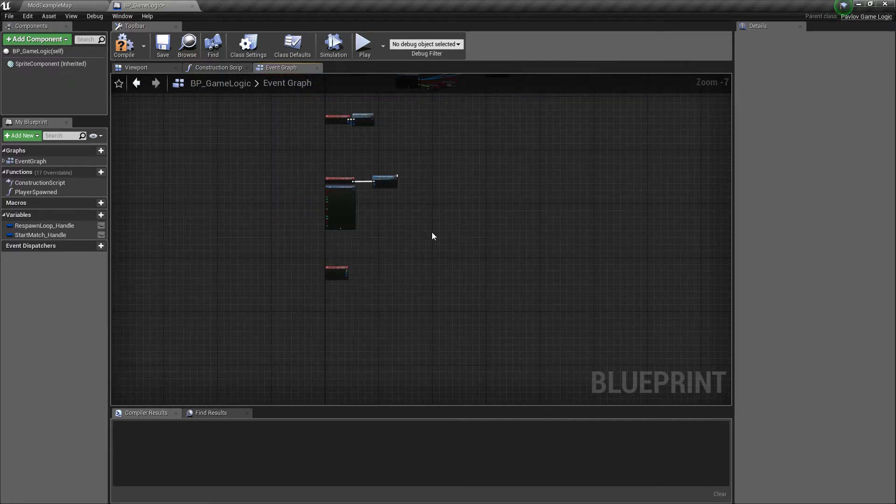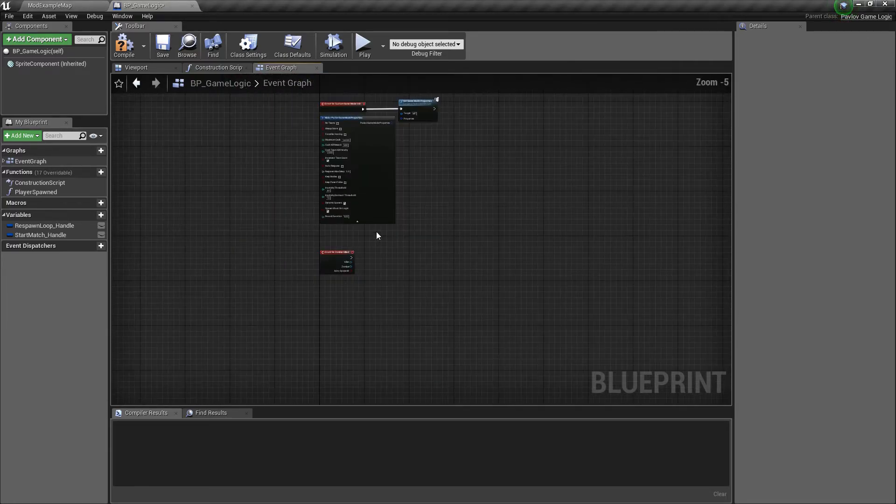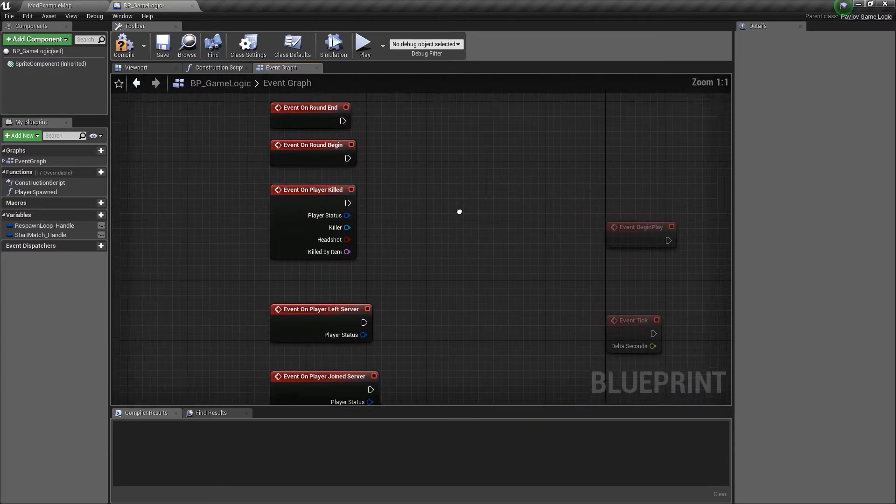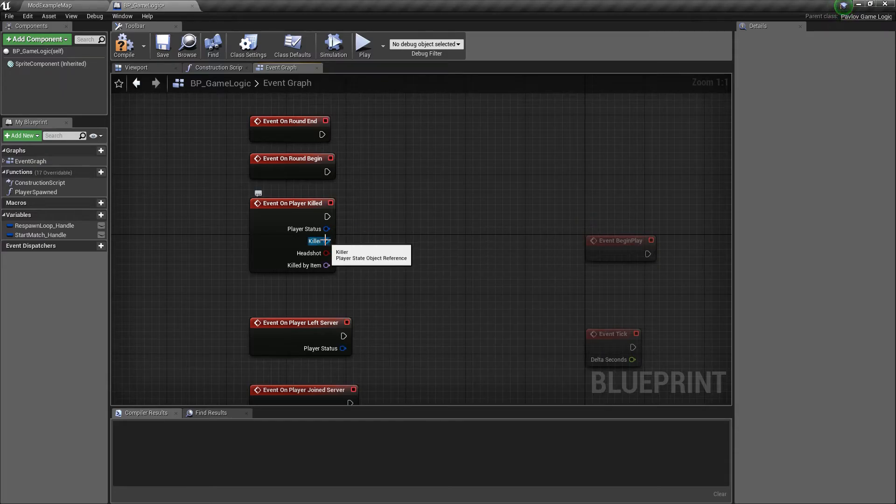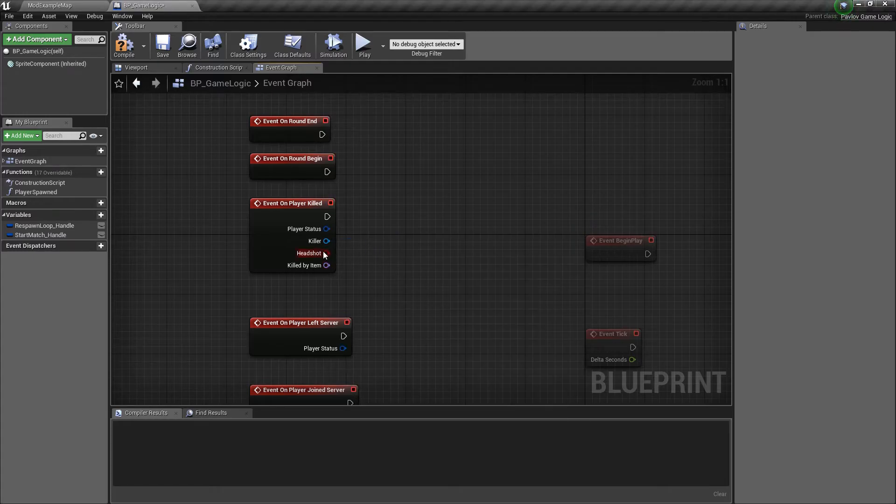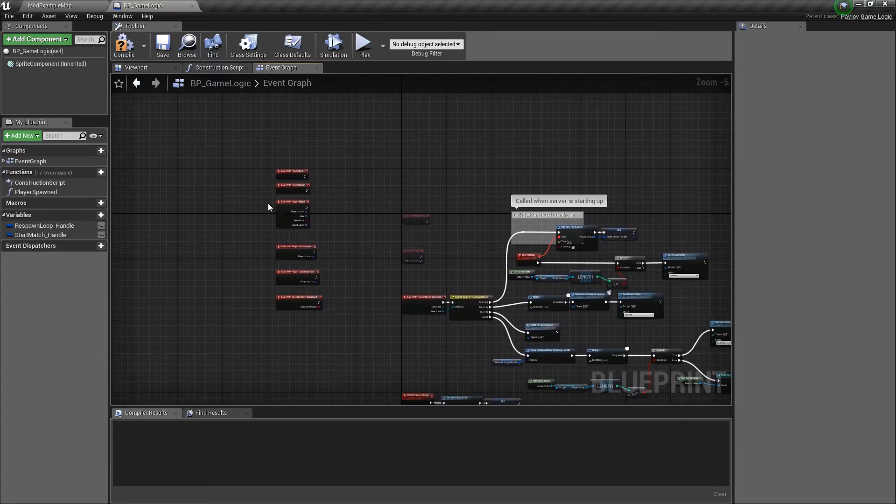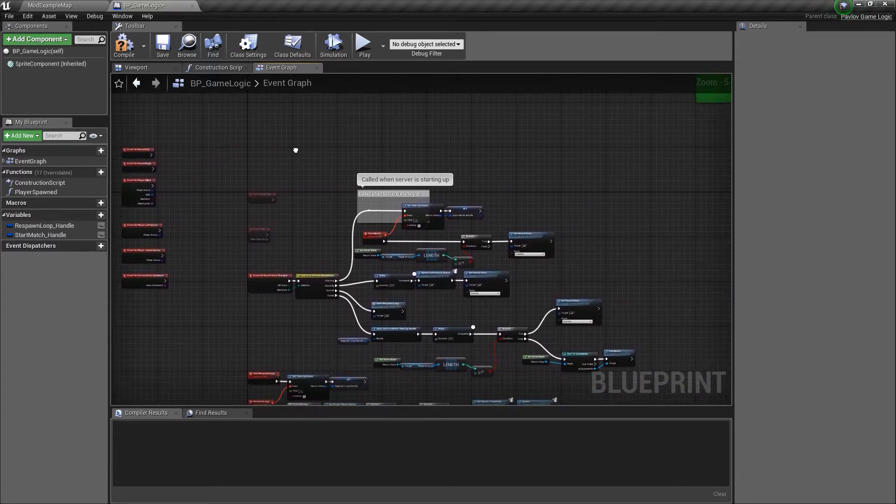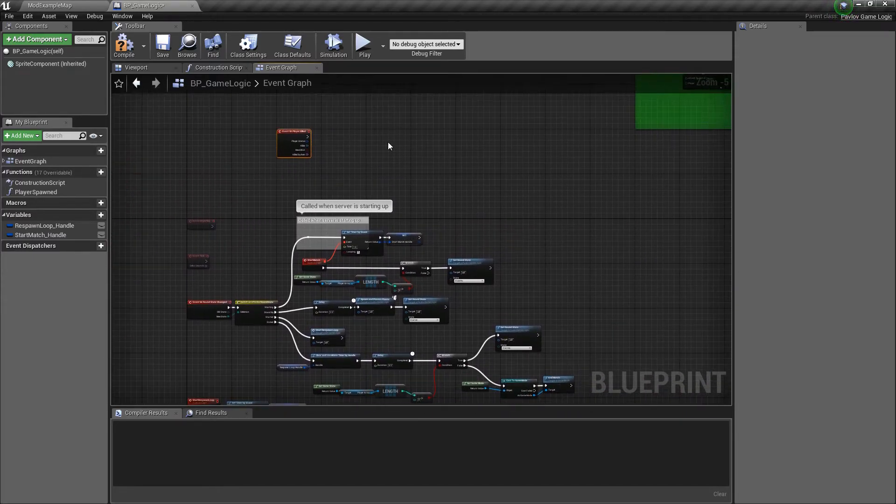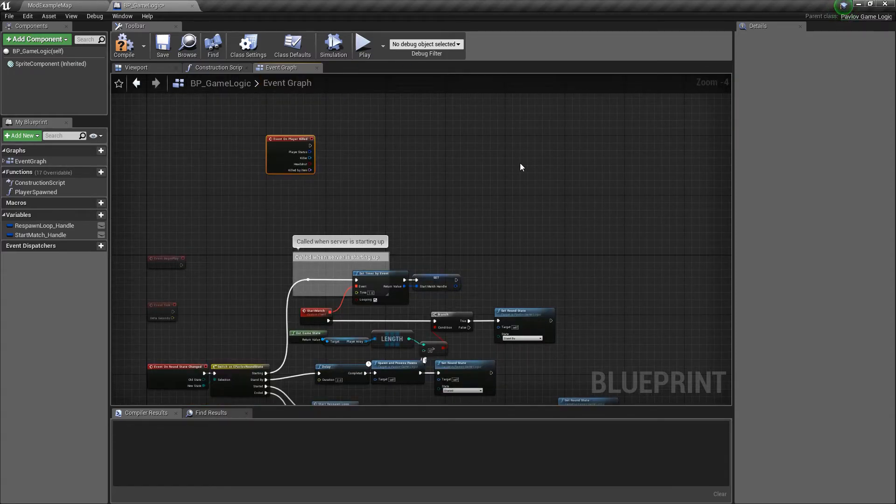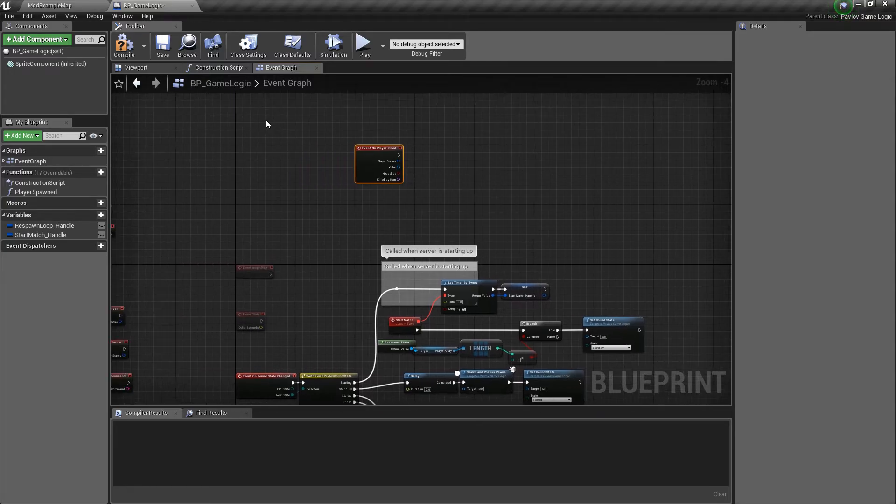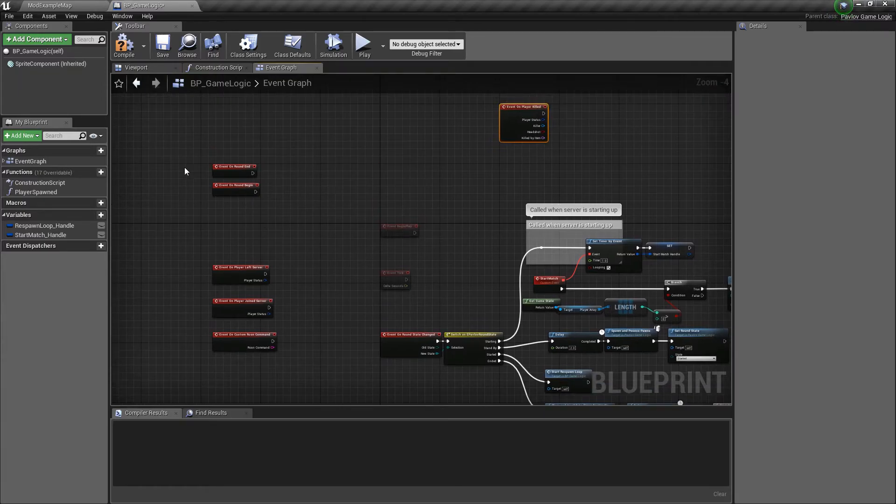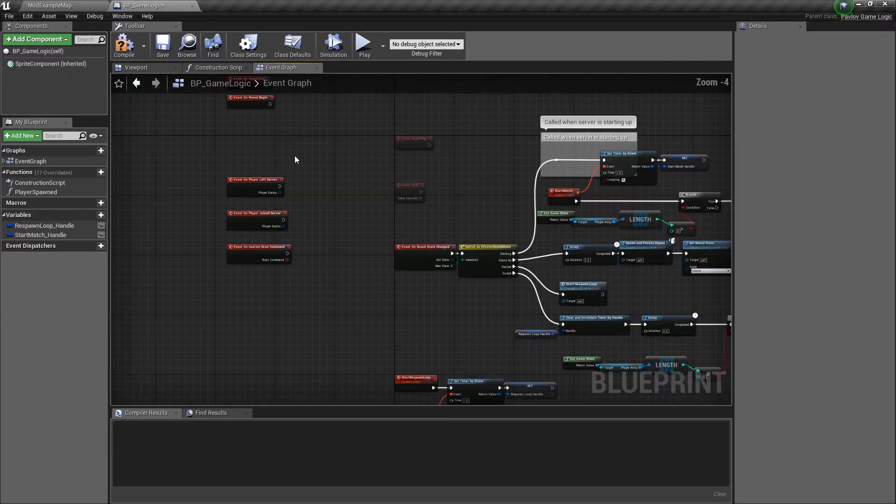And now we can look at player killed as well. Sorry, that's zombie killed. It's over here, player killed. We have the player status that was killed. We have the killer's player state, which you could get their player status from if you'd like. We have if it was a headshot and then the killed by item ID. We're not going to be doing anything for this example, but you could base your round conditions off of if everyone's dead for that round. Or you can base it off of a certain number of kills required for the round or whatever sort of condition you'd like.